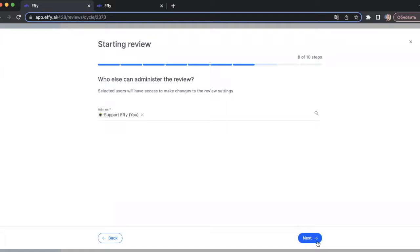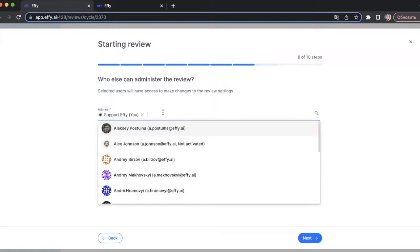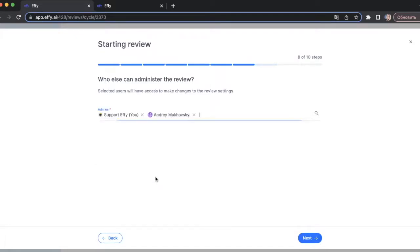The next step is where you choose who can administer the review. You can add administrators here, or you can do this after you launch the review in the review card.